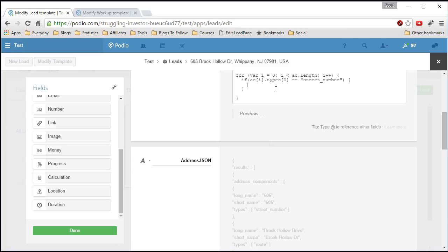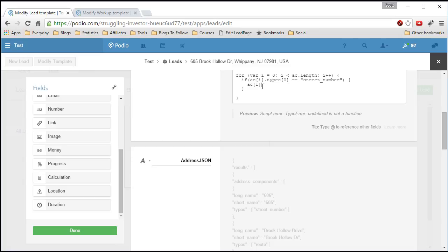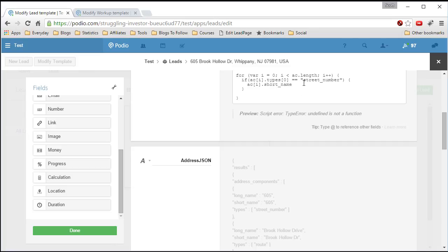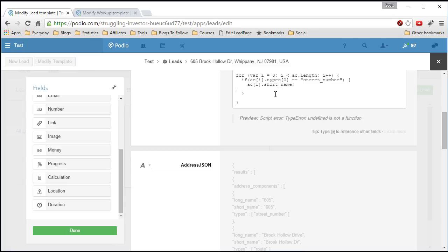We pull out the information: for the address component at index i — the one where we found the street number — we want the short_name. It doesn't really matter for the street number since short name and long name are the same, but when you get down to state it might be different. We want the short_name. Since we found what we're looking for and don't want to go any further, we use 'break', which breaks from the loop and jumps you out.